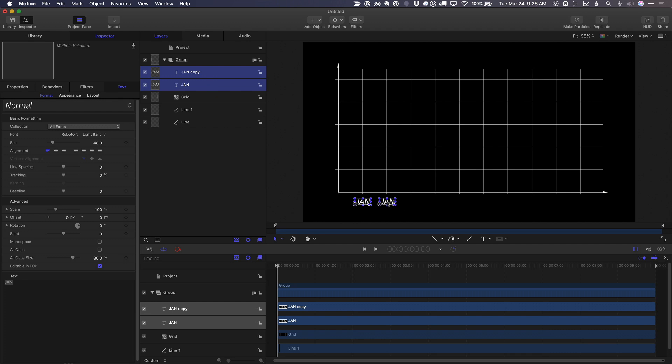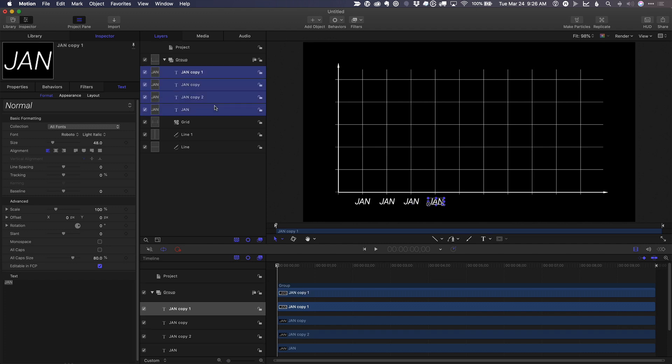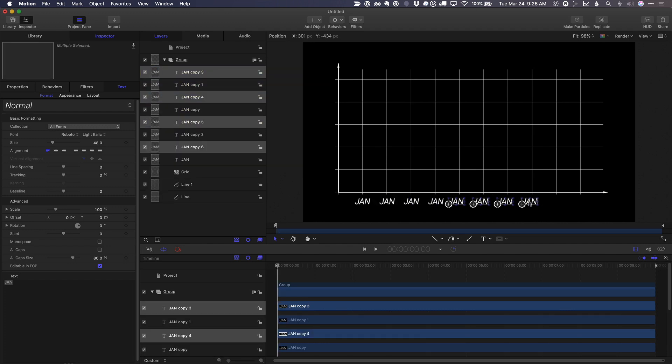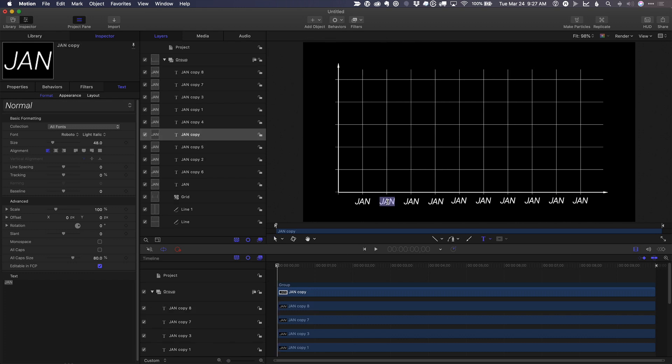And once again, option drag, add the shift key. Then I'll select all four of those, option drag with the shift key. And I need two more. So in this case, I'll just select this one and option drag and option drag. And now I can just change the name of each of these.